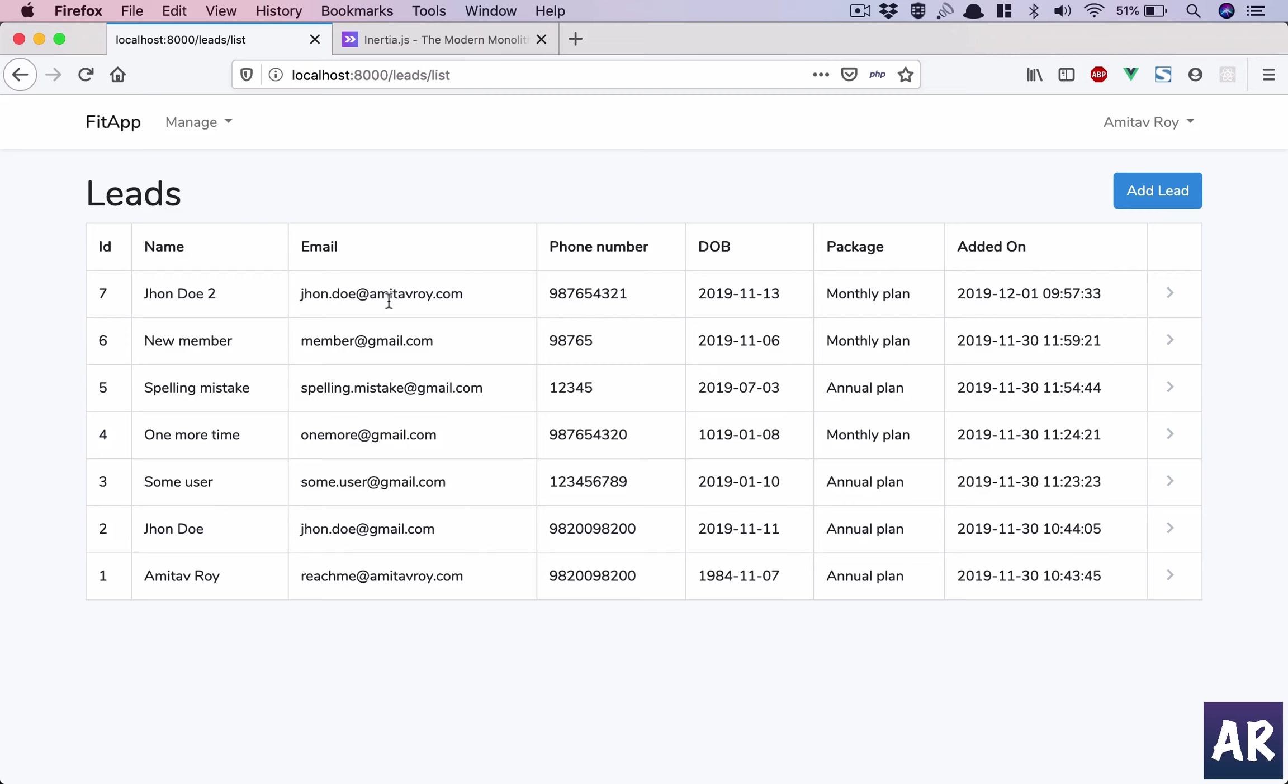You just need to create one Blade file which holds the container, and that's about it. It's less confusing because you know you need to focus on only one kind of file for your UI.